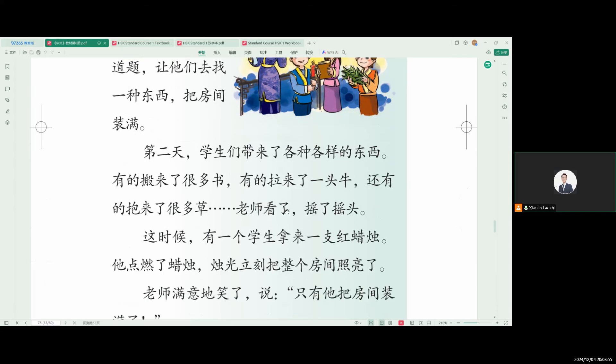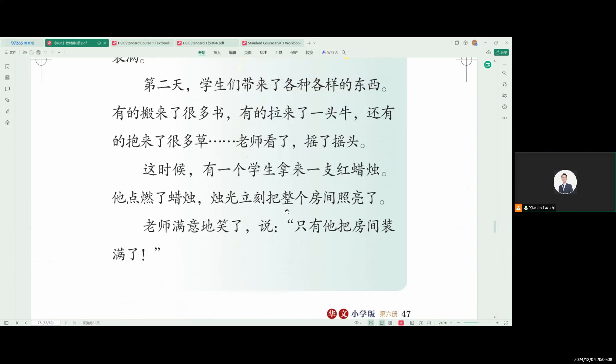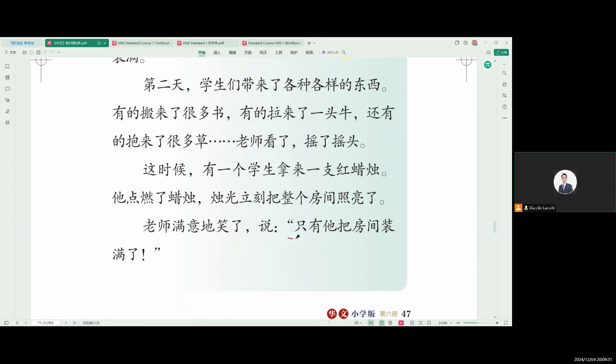The teacher saw it and saw it. At that time, a teacher took a piece of red light. He turned on a light. The doctor immediately called the teacher. The teacher didn't laugh. He said, he turned on a light. The teacher saw it as a few times. The teacher saw it. Only the teacher saw it. The teacher saw it. The teacher saw it and saw it. It is only one hundred dollars. It is only one hundred dollars.